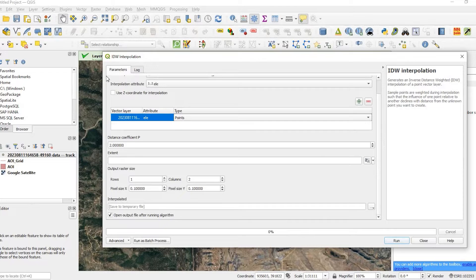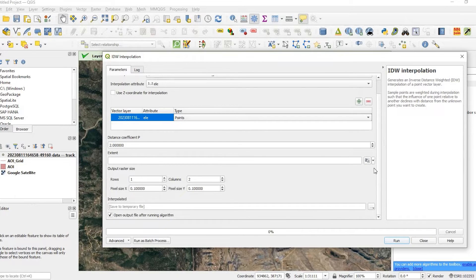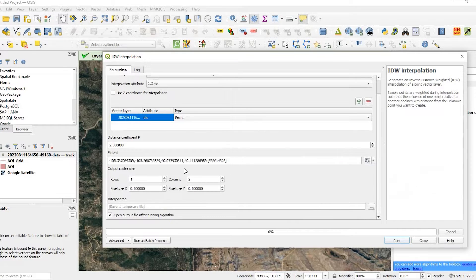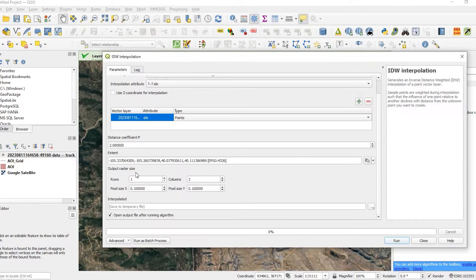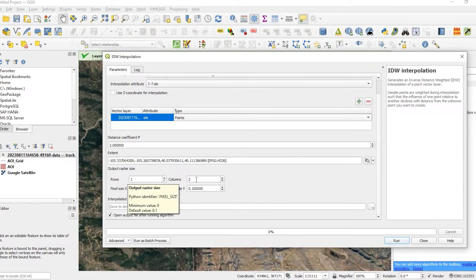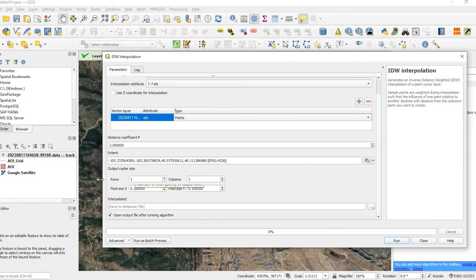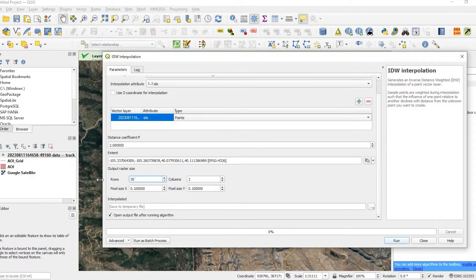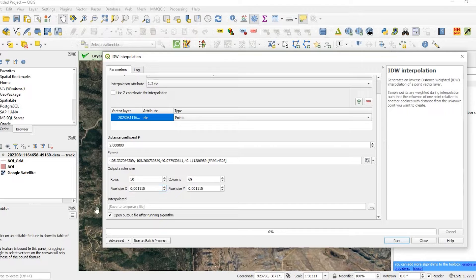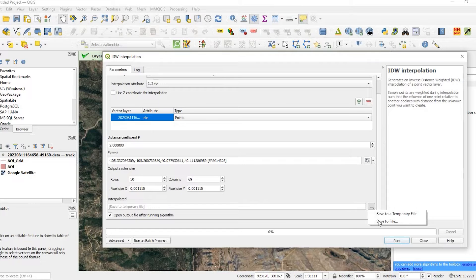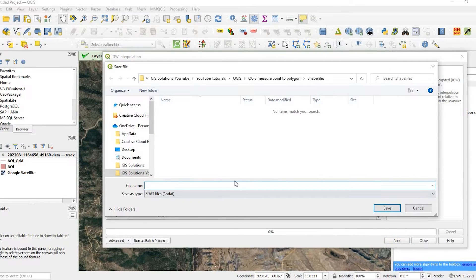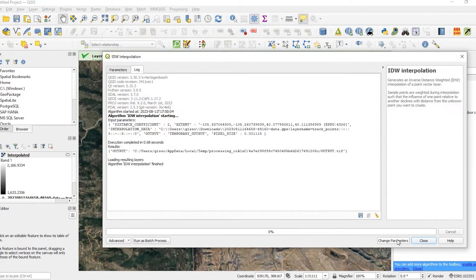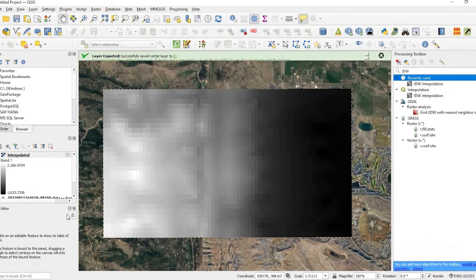OK, so the extent. We can either draw on the canvas by using this icon or I'm just going to calculate it from my feature layer. Now it's going to default to a very low output raster size, like a one and two. That's very limited. We want to expand this out. So if I did say like 30, and then I tab over, it's going to kind of calculate, help calculate the rows and the columns. And I'll just save this to a temporary file. Otherwise, I could click onto this button and save it to my project folder. And I'll run.